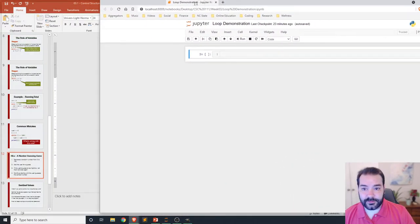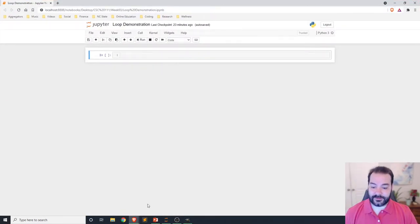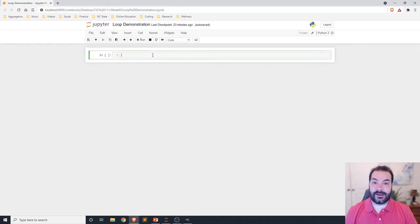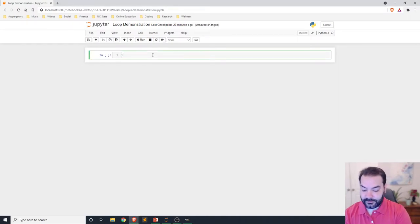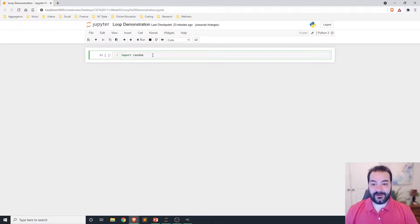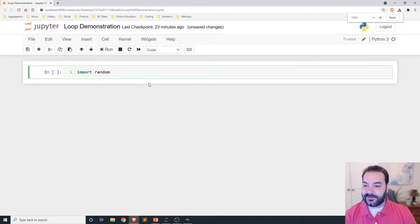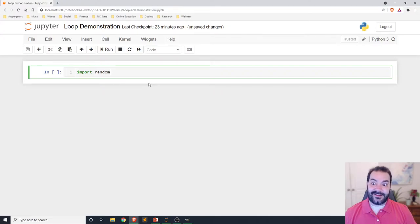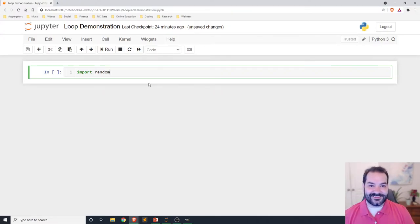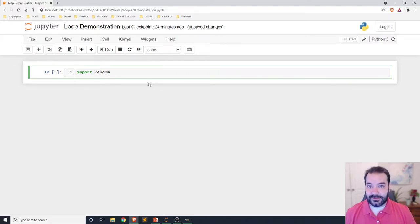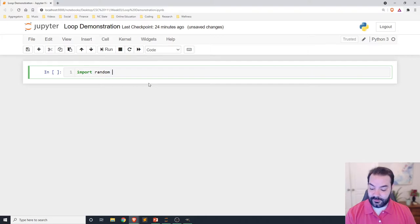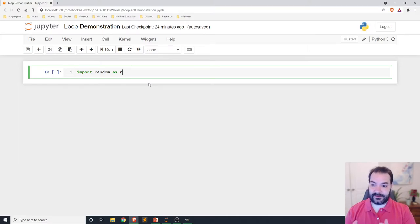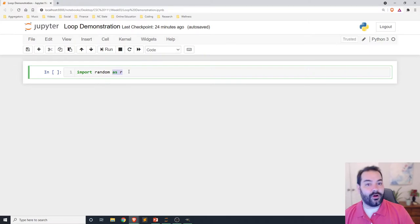To start taking a look at this, we're going to first need to get a random number generator. Import random. Now, random, this is more of a design choice. Random is a lot of words to type, and I'm a particularly lazy developer. I like to shorthand things. I can actually come in to an import statement, something like import random, and then add as r.